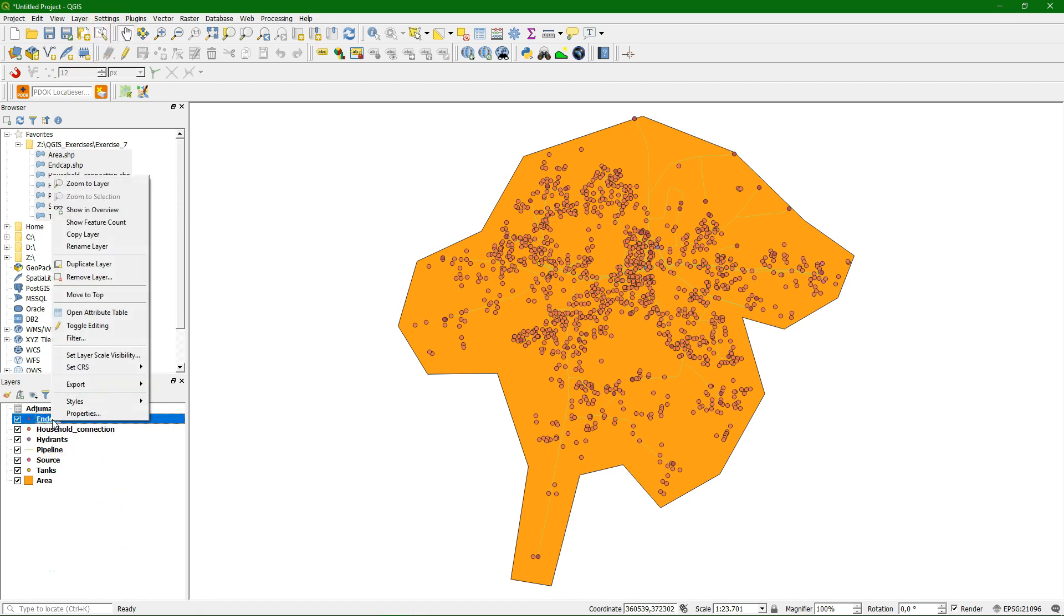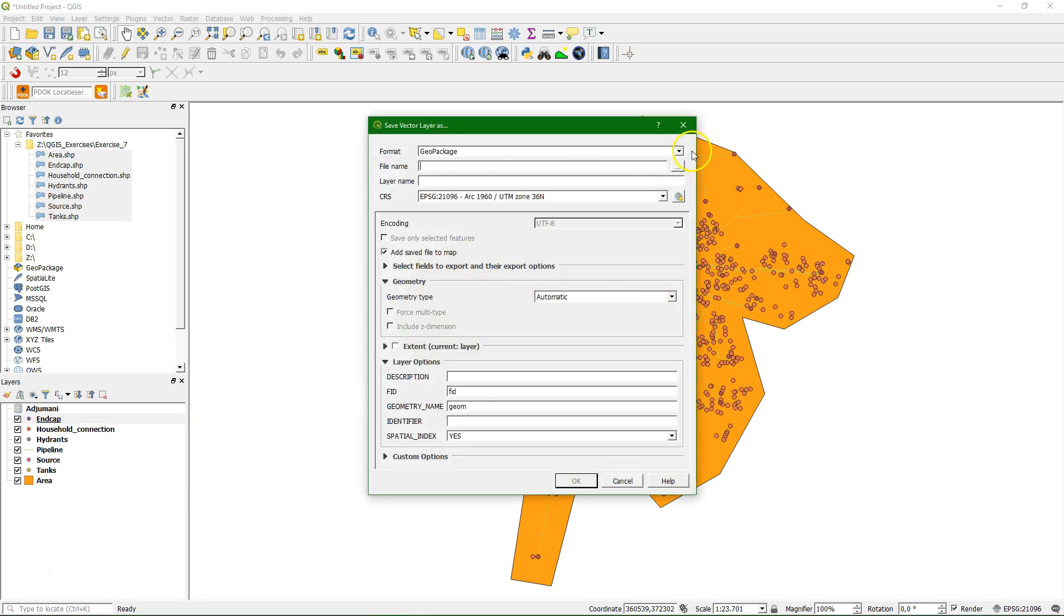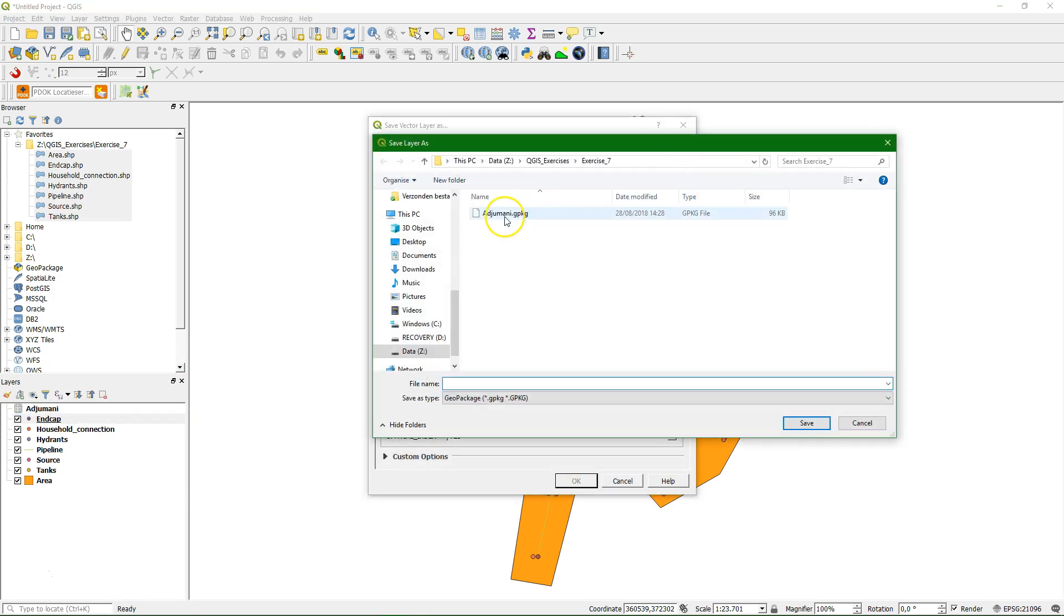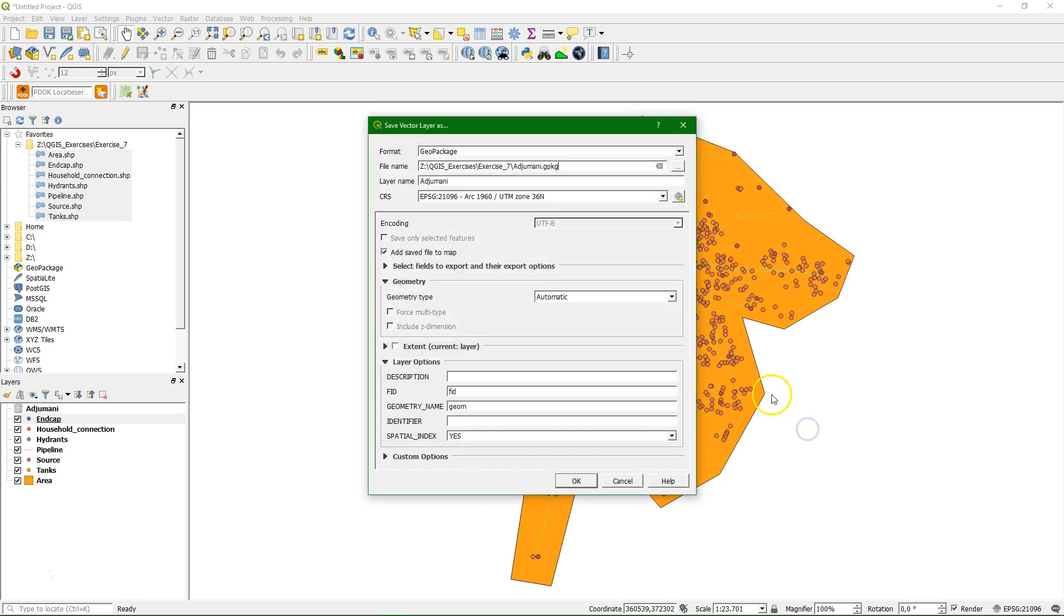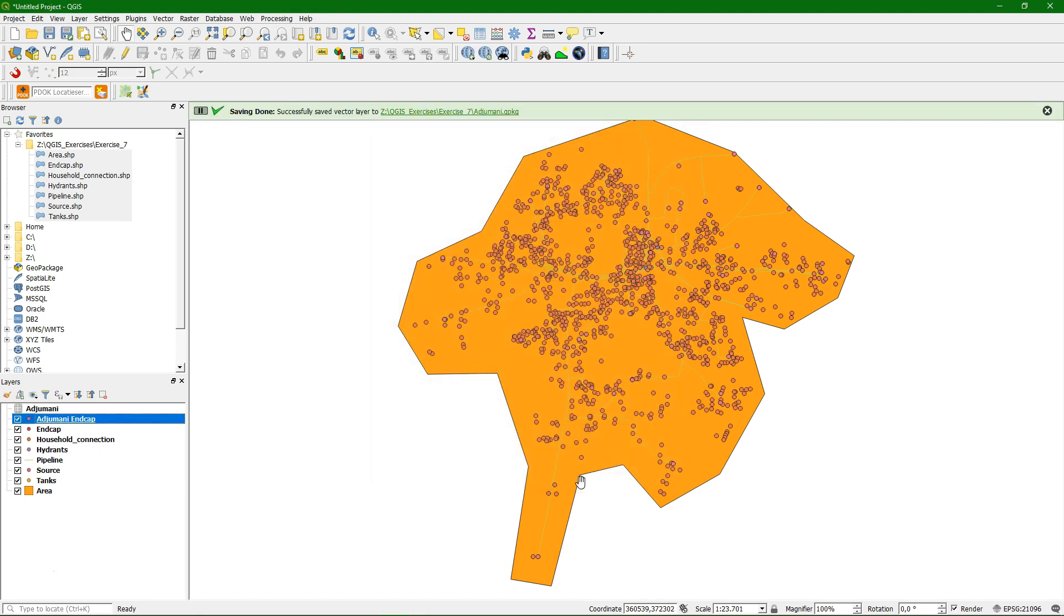The next thing we can do is export these different shape files to the geopackage. We can browse to the ajumani geopackage and we change the name of the layer to the name of the shape file. In this case, ANDCAP. And we keep everything as it is so it simply creates a copy of the layer but puts it in the geopackage spatial database.